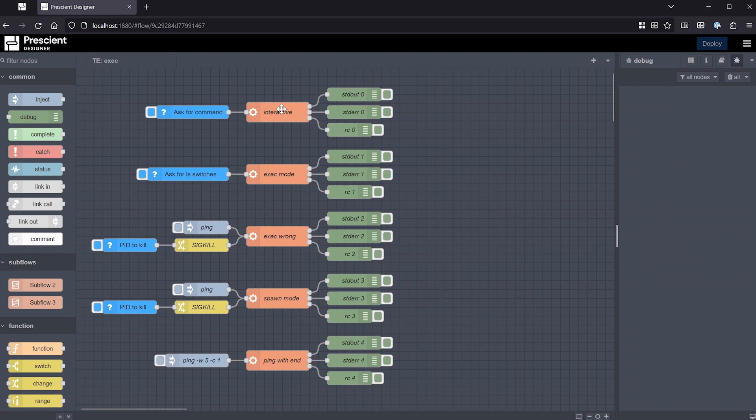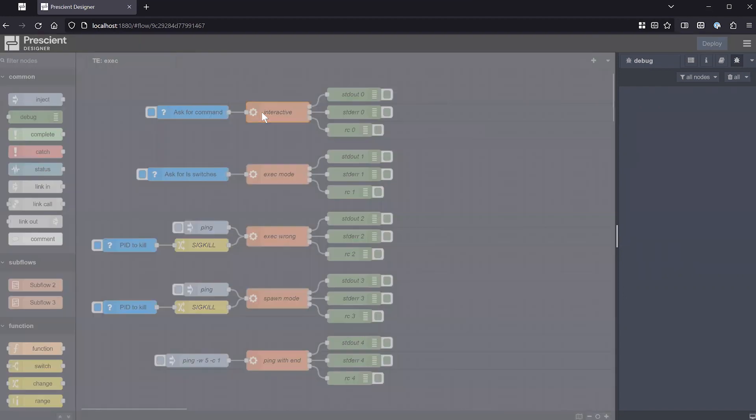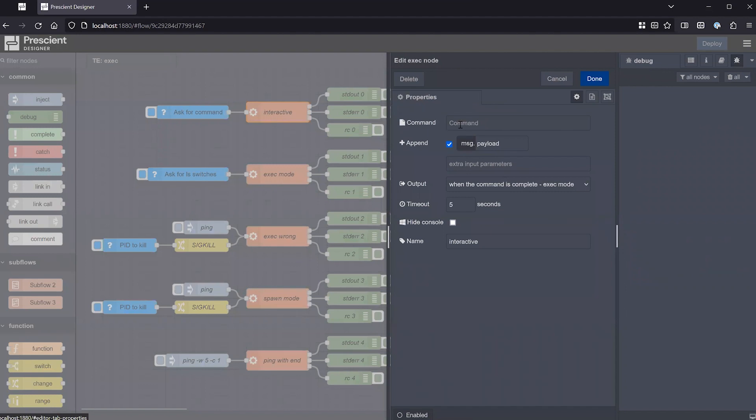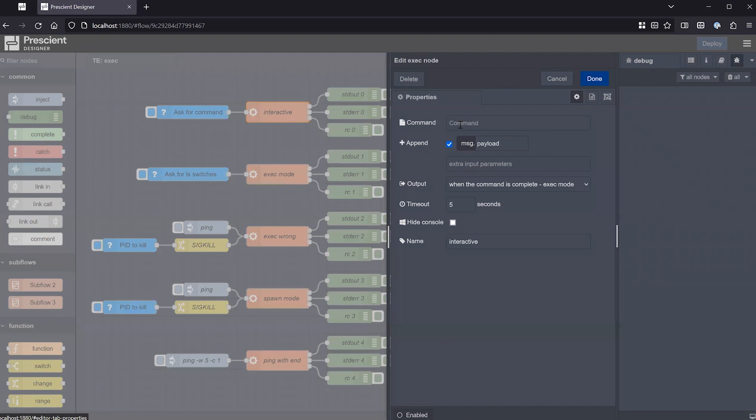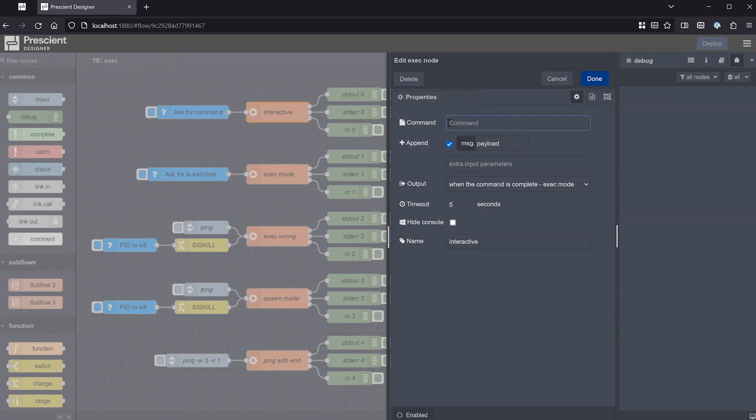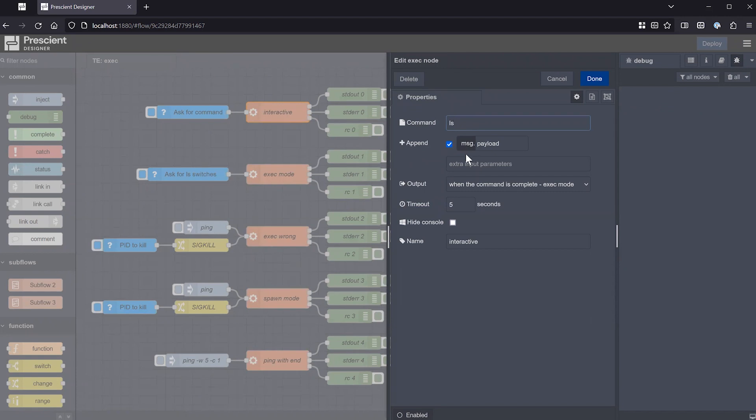So what does the exec node do? It essentially allows you to execute a shell command. In Linux that would be usually bash, in Windows it would be command.exe or PowerShell, depending on how the system is configured. And in general, you can type in the command that you want here, or you can send it in the message.payload and either directly execute the full command, or if you have some general command, you can append to what you've written here. For example, if I type ls, and then maybe I can have some switches come in the payload.